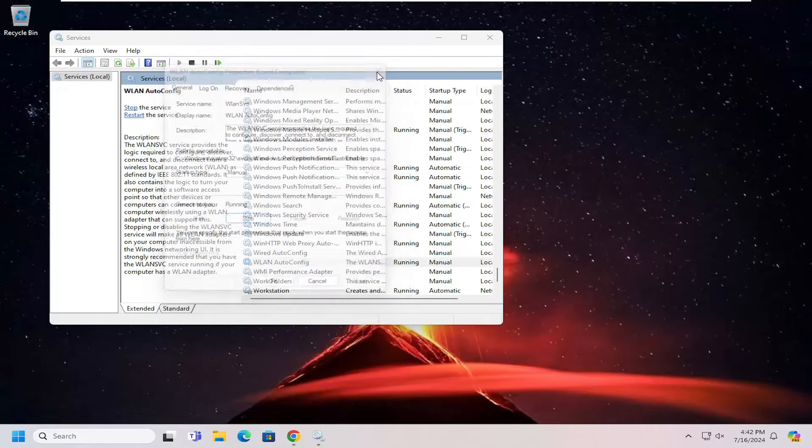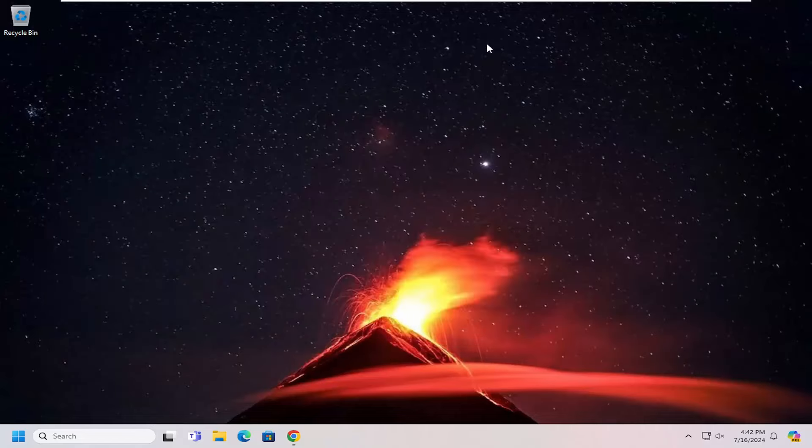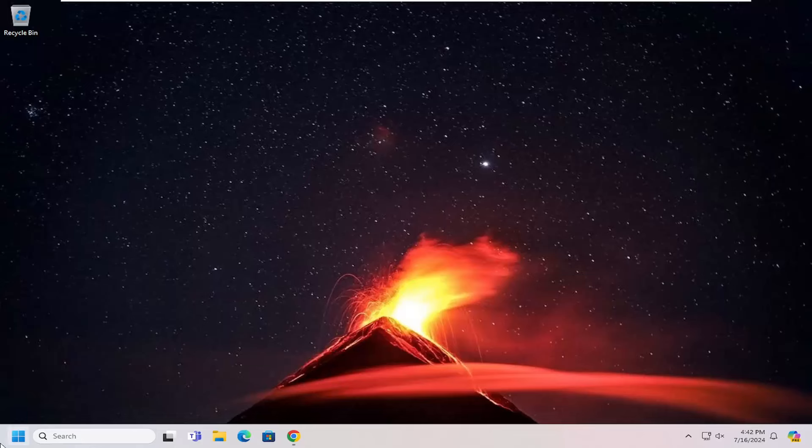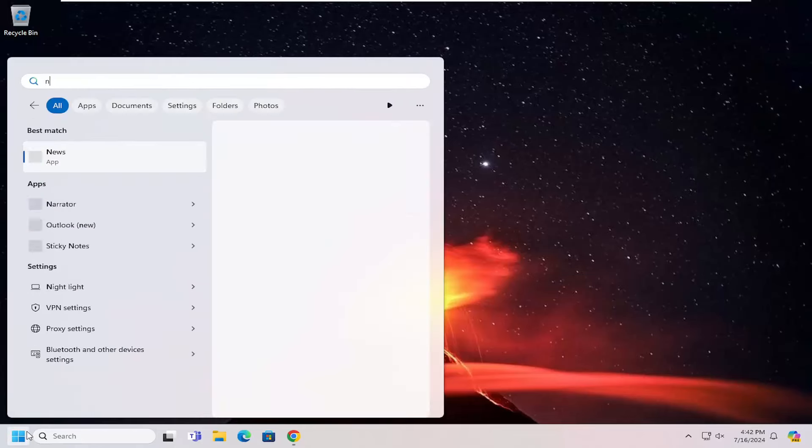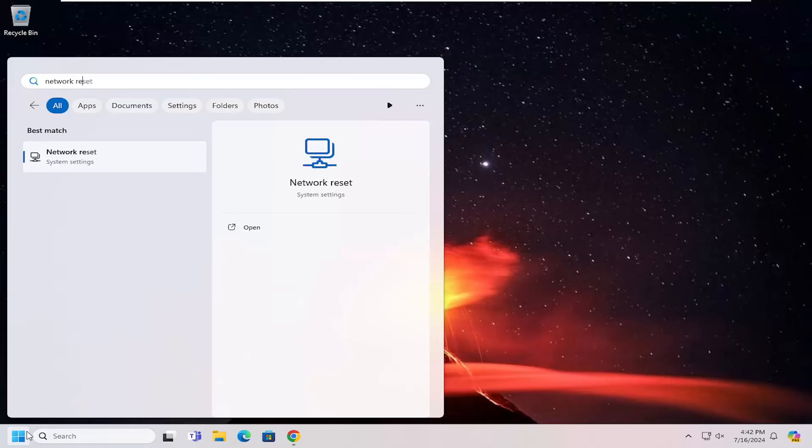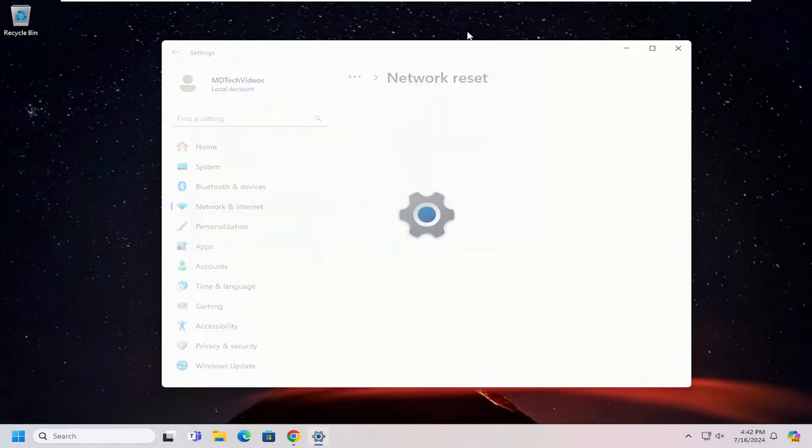And if you're still having a problem, something else we can try here as well. Open up the search menu and type in network reset. Best match will come back with network reset. Go ahead and open that up.